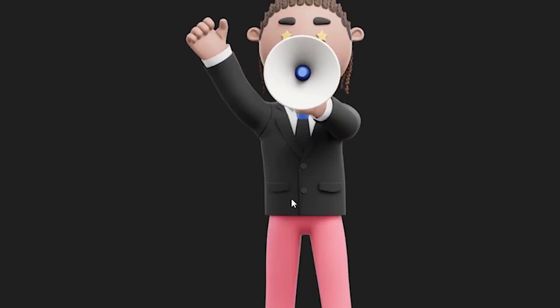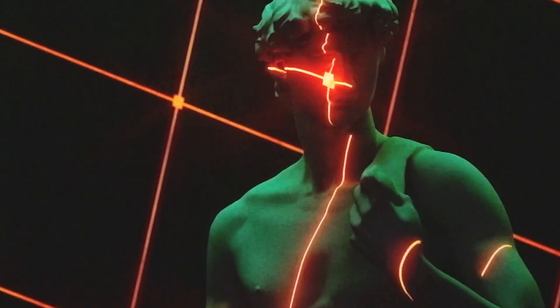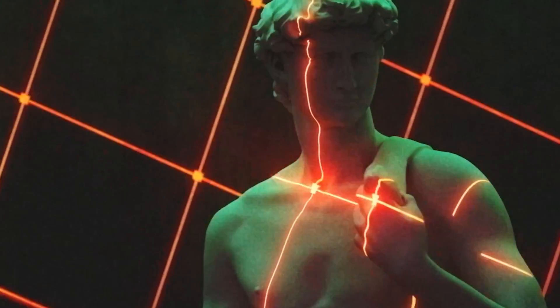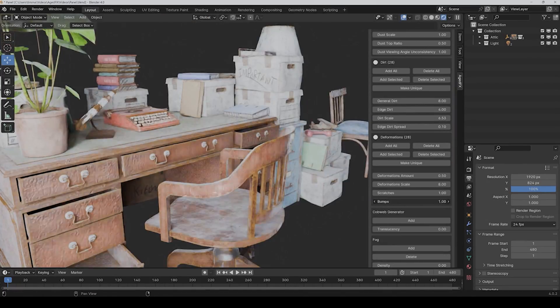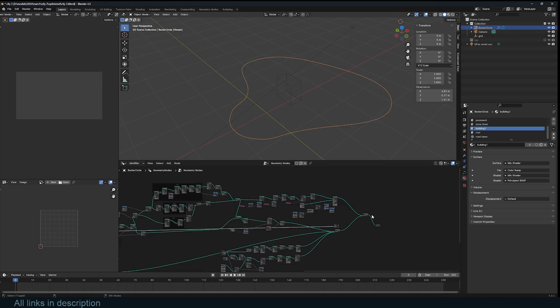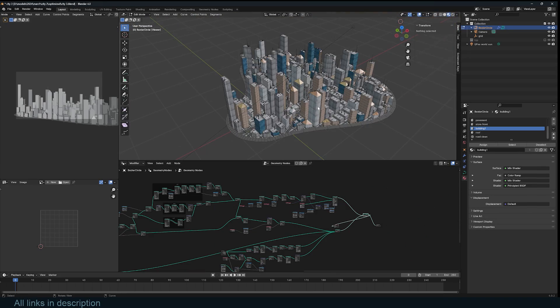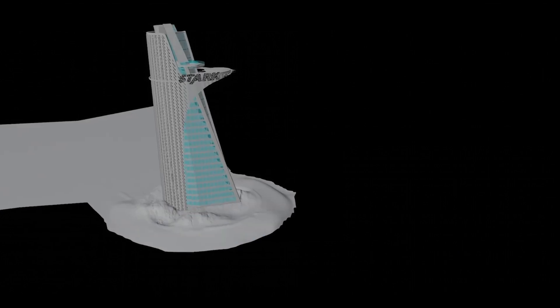With that, we also have some new amazing add-ons and generators that you may want to check out, from Procedural Edging, City Generators, Character Packs, Paradox Shaders, and Improved Motion Tracking. So let's dive in.